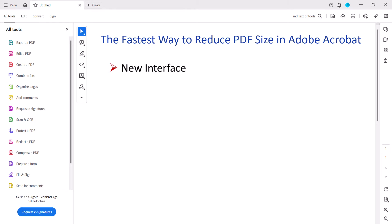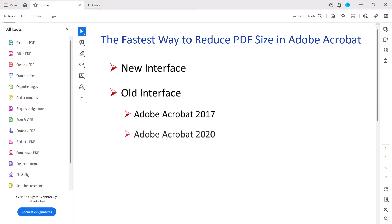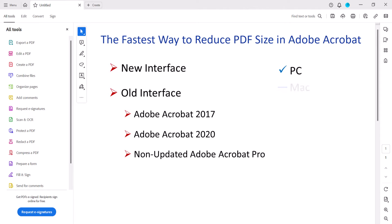Then we'll go through the process using the old interface available in Adobe Acrobat 2017, 2020, and non-updated versions of Adobe Acrobat Pro. I'll be working on a PC. The steps are currently similar but not exact on Mac.